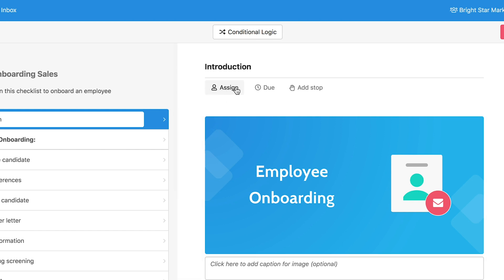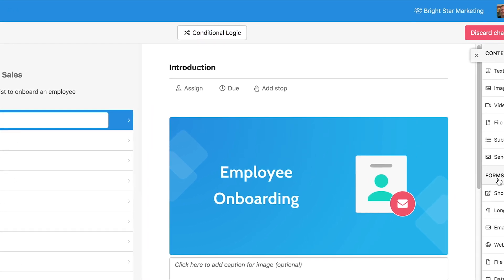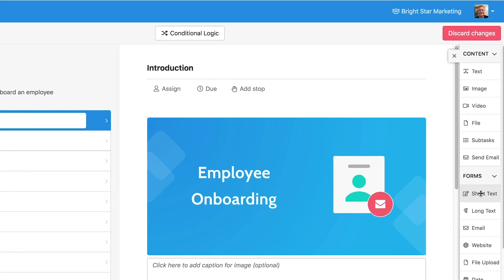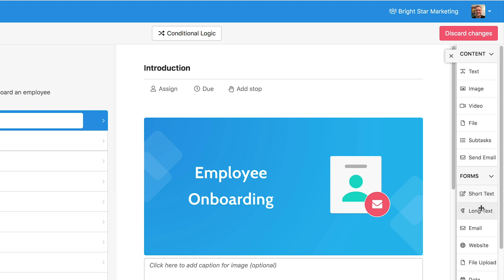Manage assignments, due dates and stop tasks using the top menu inside the task. Add content and form fields using the menu on the right side to collect data, add text, images, sample emails and much more. Most things can be customized to your needs.